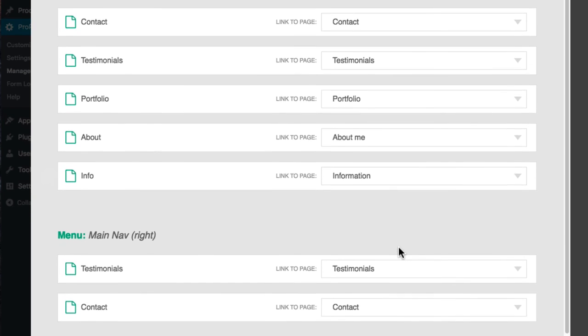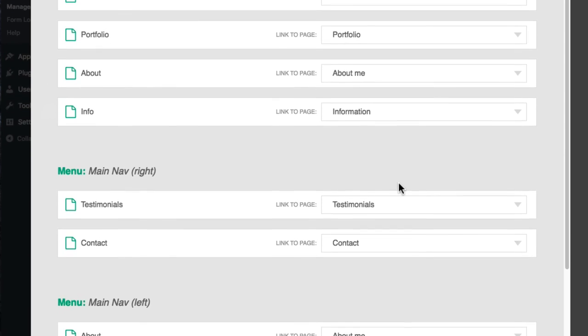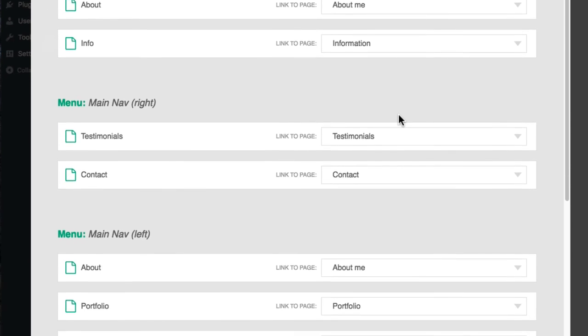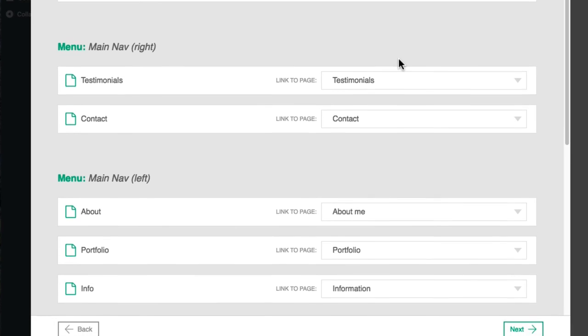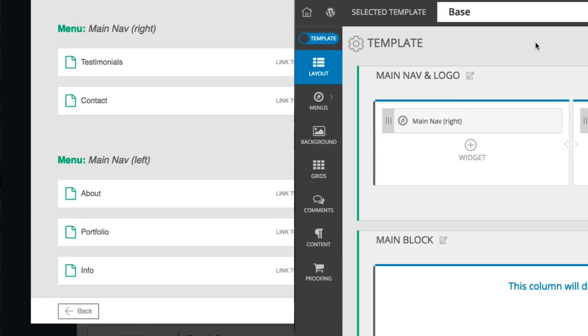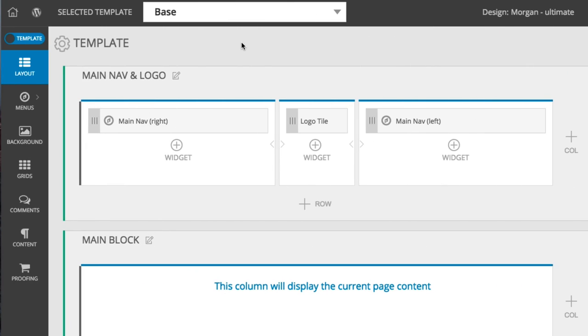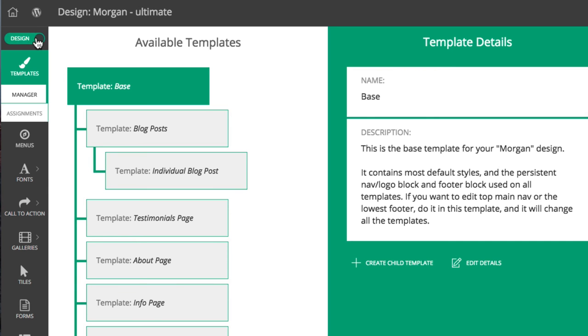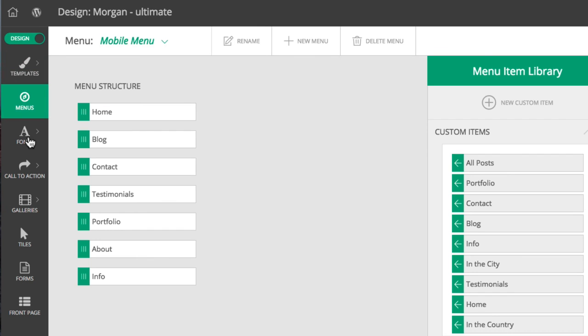All the menus that come with the design will be shown here. Future menus will be created and edited in the Profoto Customizer. Click the top left, switch to design, and then go to Menus, Menu Builder.